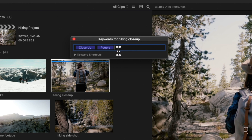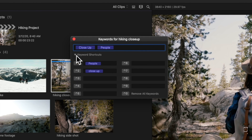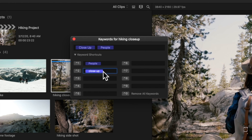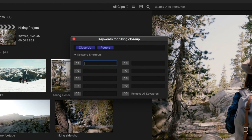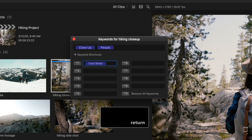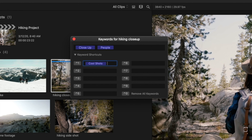In the bottom of the editor, expand the keyword shortcut section. Our existing keywords are assigned to shortcuts by default, but we can replace them with whatever we want. Keep in mind that we're limited to nine keyword shortcuts, so use them wisely.